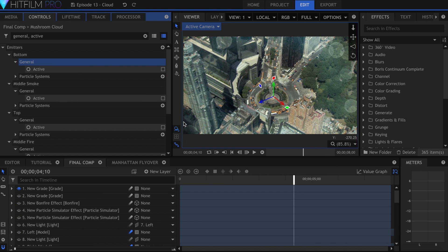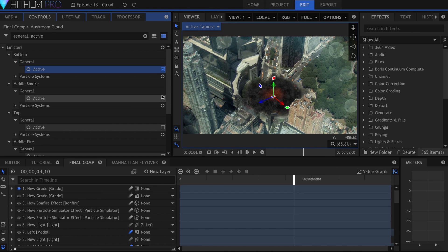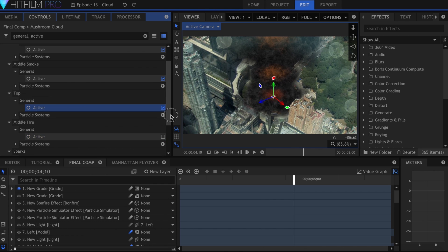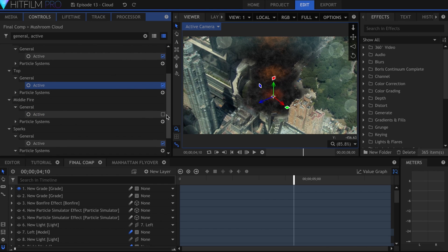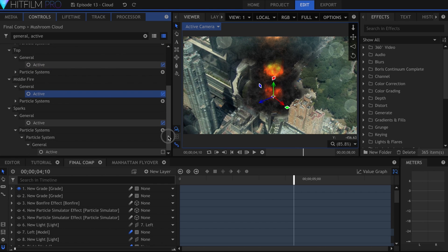Going back to the mushroom cloud effect, you can see that I used five emitters to get the distinct shape of the explosion. Try mixing and matching different systems to customize the look you're going for.